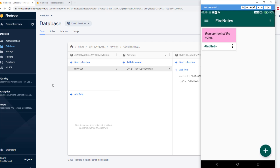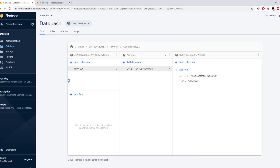This is how we add documents and collections in the database according to the user and specify access level for a particular user. In the next part, I'm going to authenticate users using email and password and connect them to the anonymous account. That means if anybody wants to sync their notes, they need to provide email and password. We'll link the anonymous user account with a new real account using the Firebase method linkWithCredential(). Like and subscribe, share on social media, and I'll see you in the next video.